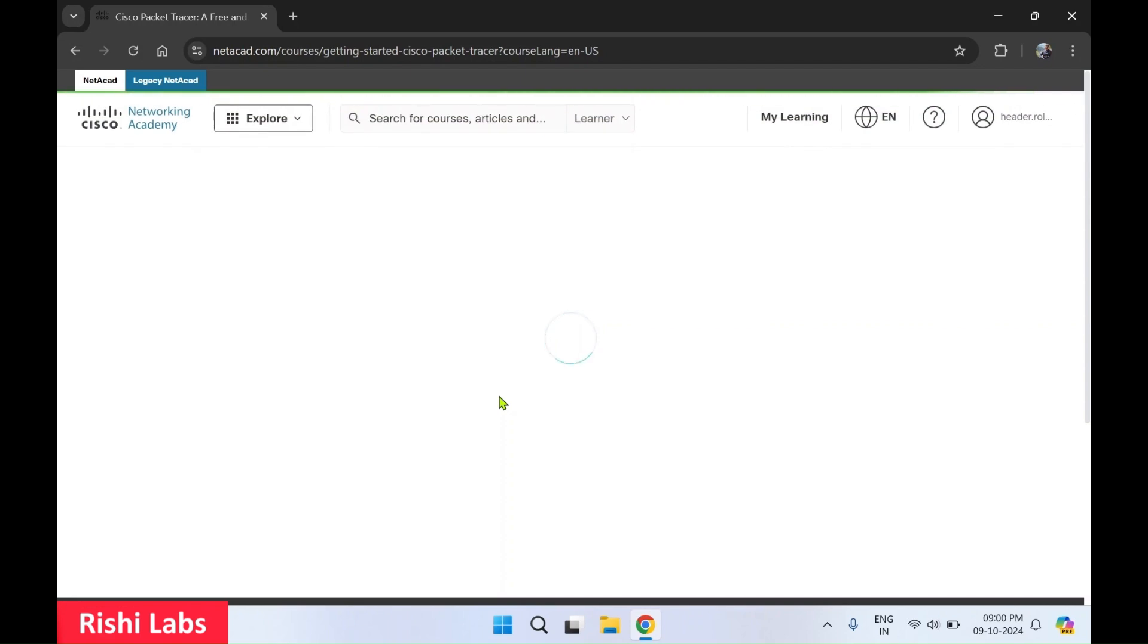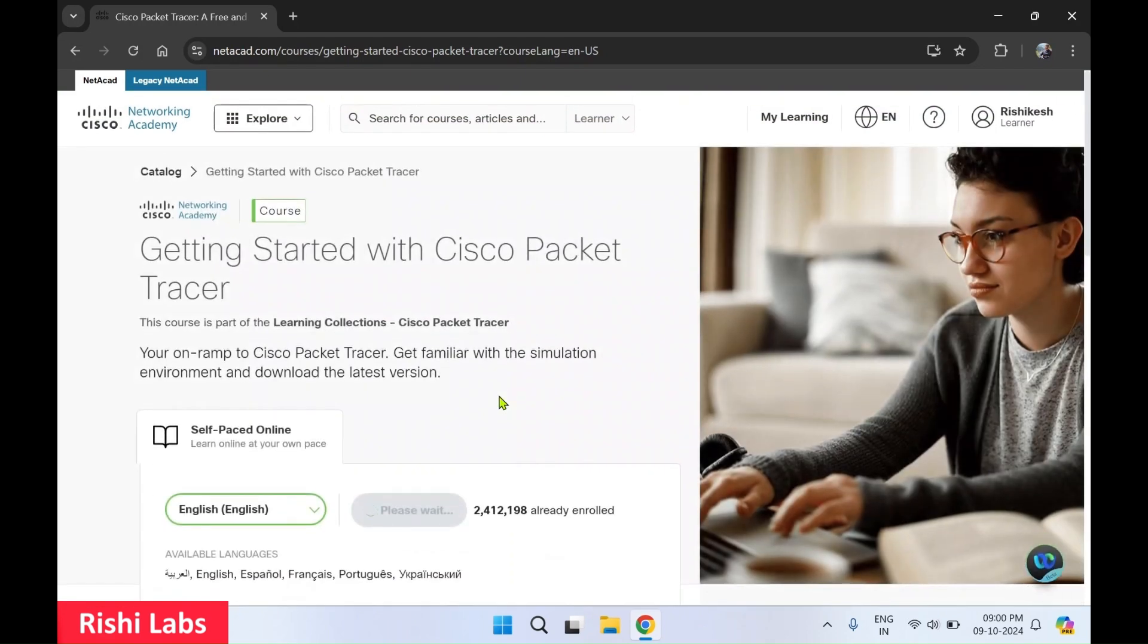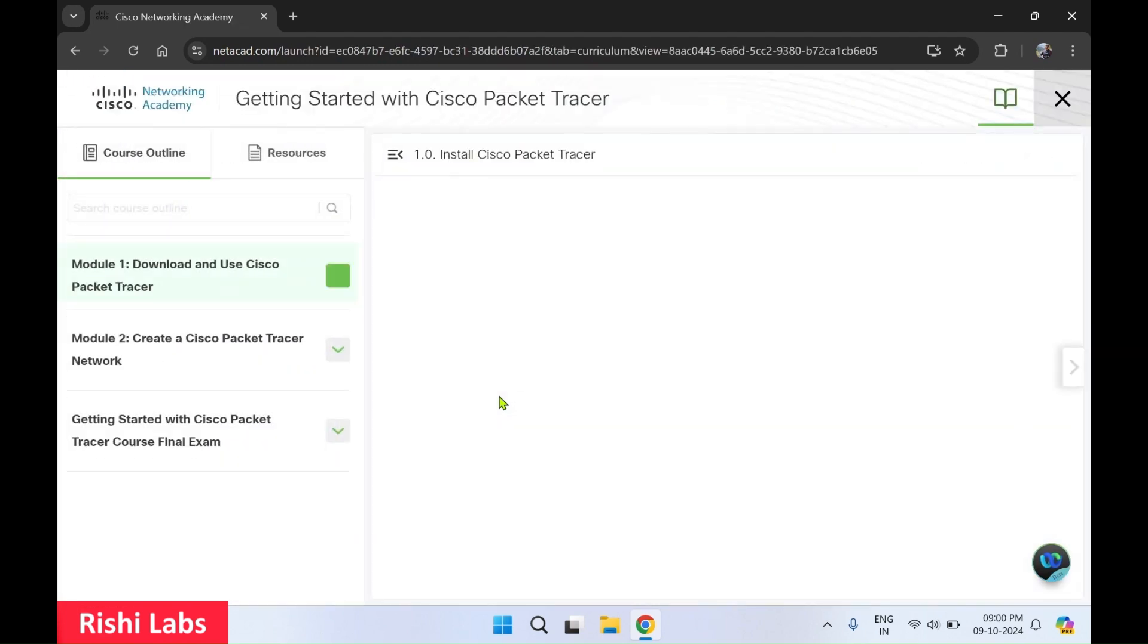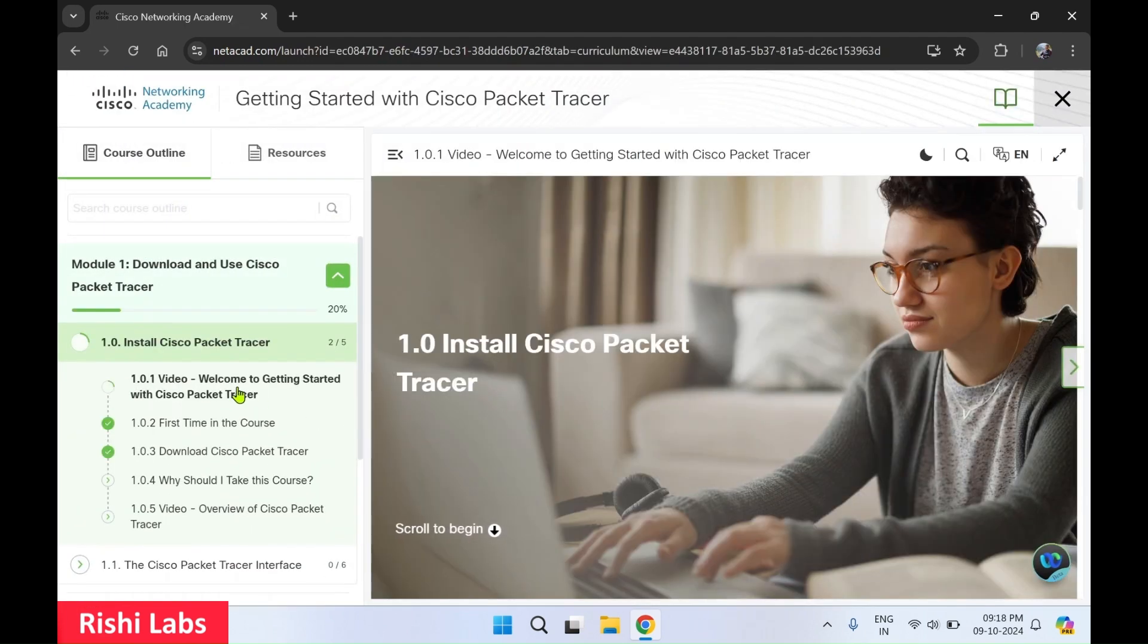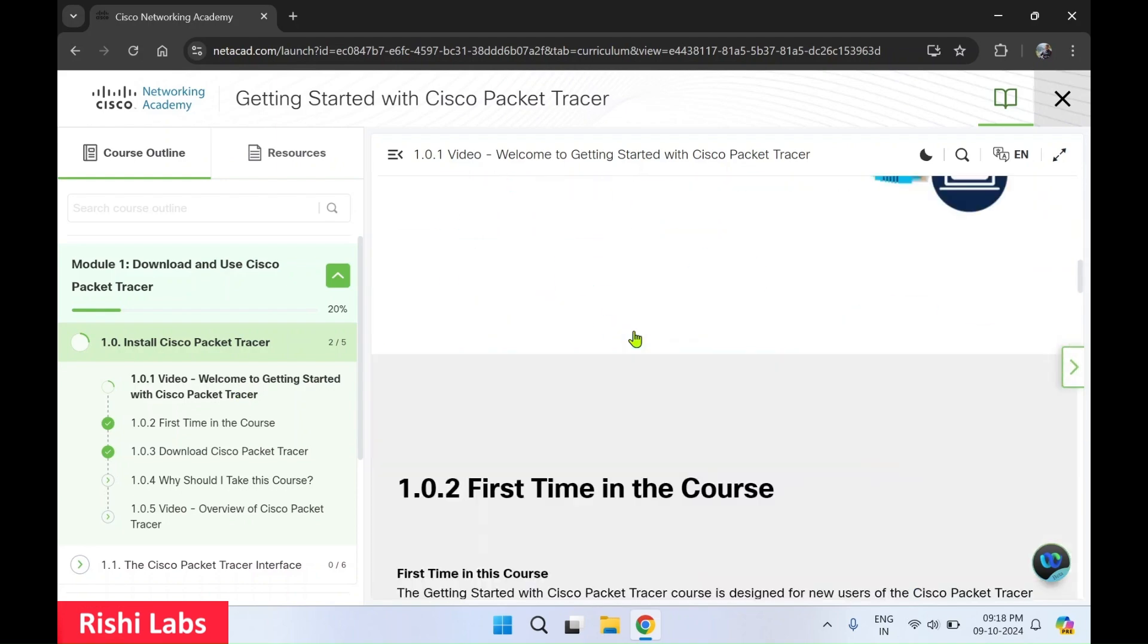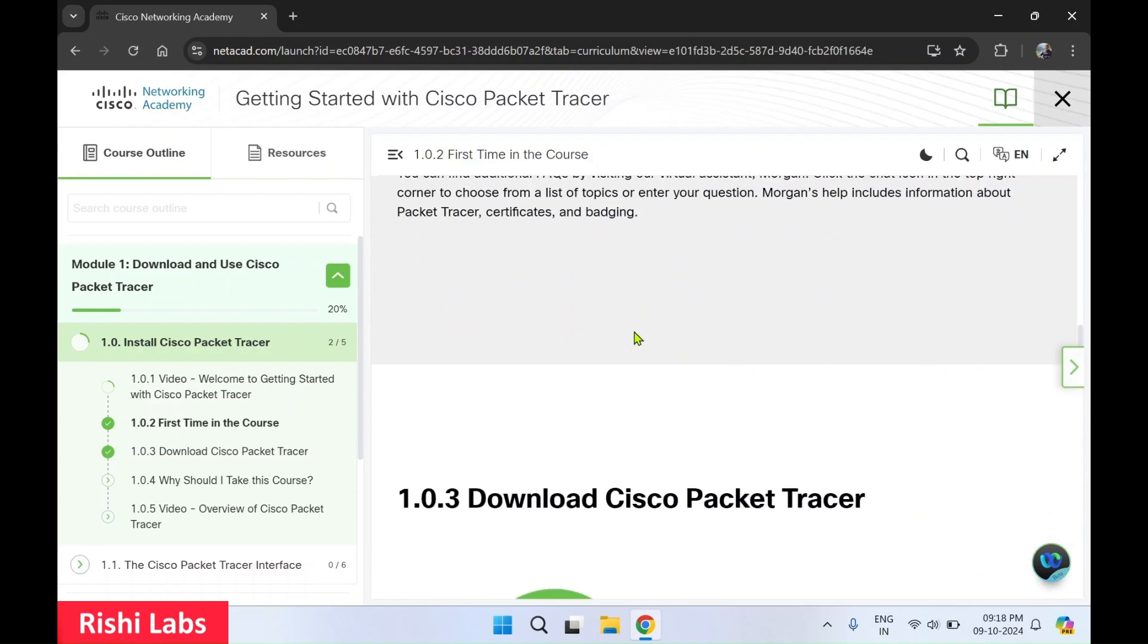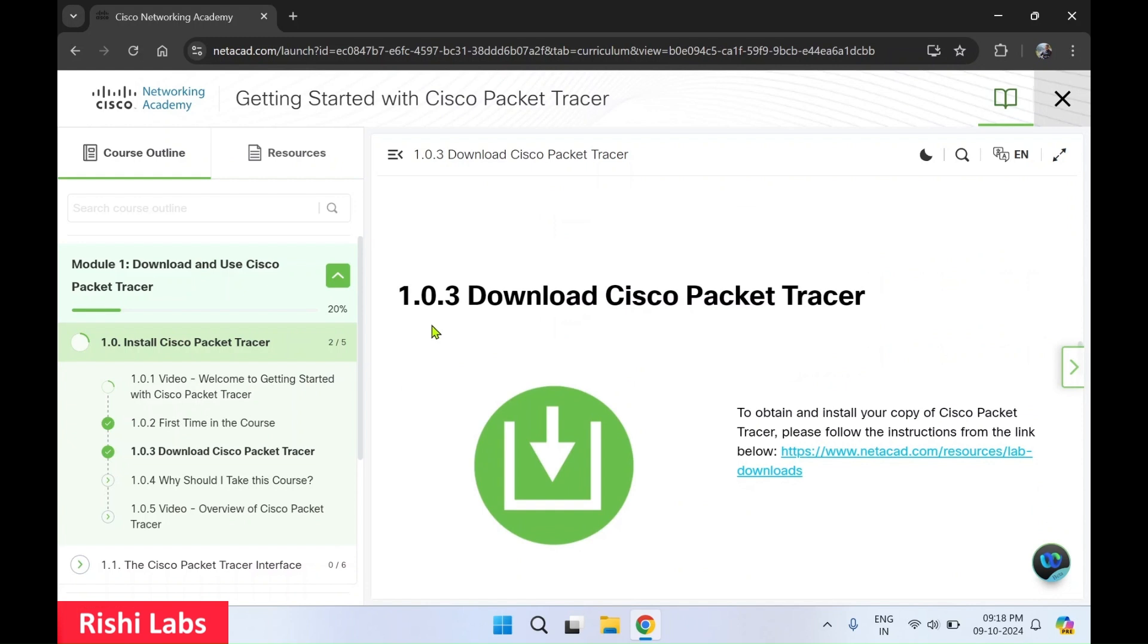So once you have logged in as a learner, click on the first link and you can scroll down this page till you get to this page. Download Cisco Packet Tracer. Over here you will see the download link. Click on this link.